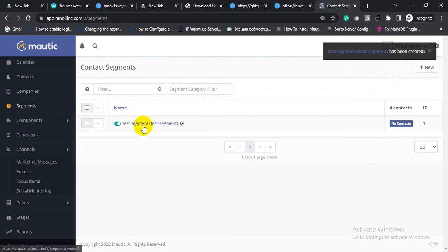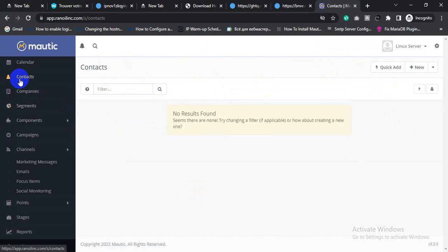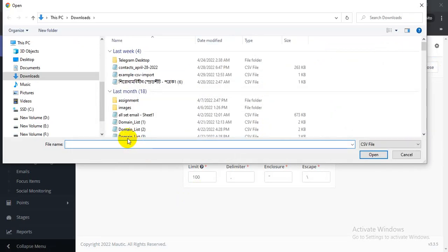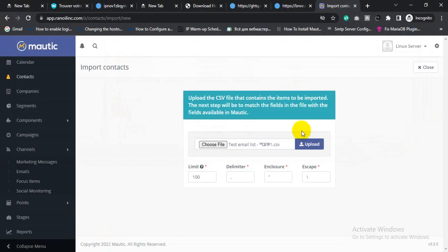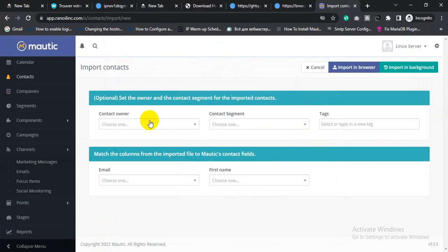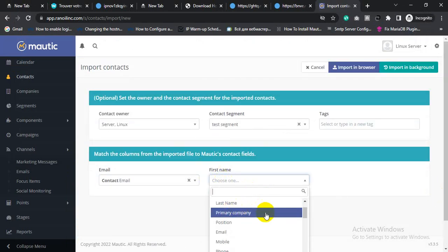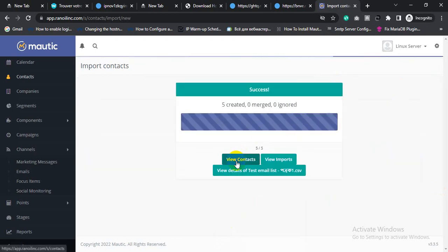Inside this segment, if you want to upload a contact list, go to Contacts. Then click Import and click Choose File. Click Open to upload. For the contact owner, select the contact segment. Match the email column to email, and match the first name column to first name. Then click Import.